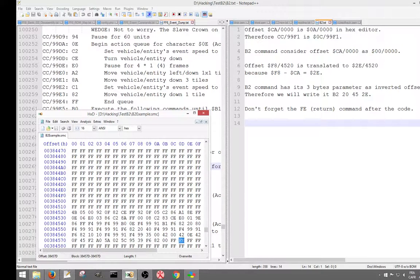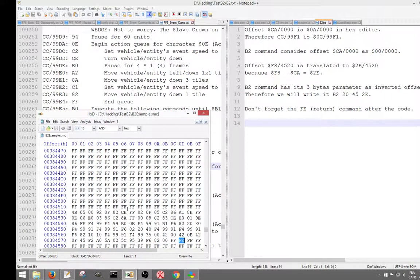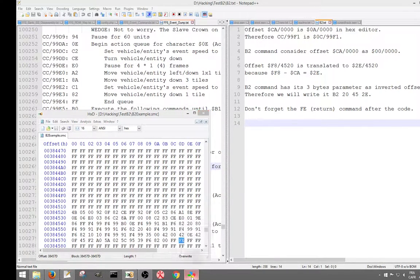If you don't put that FE, it's going to continue reading FFs and it's going to crash, because FFs are not readable code for the game engine. So don't forget the FE return command after the code. Basically, this is what the B2 command does.